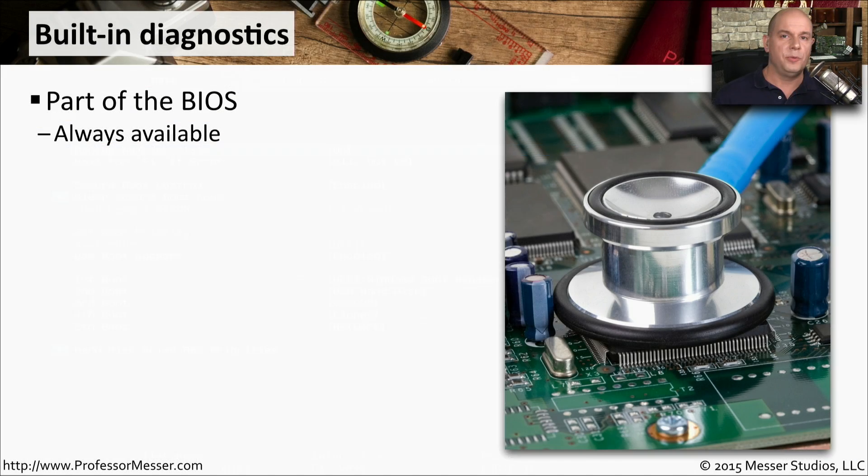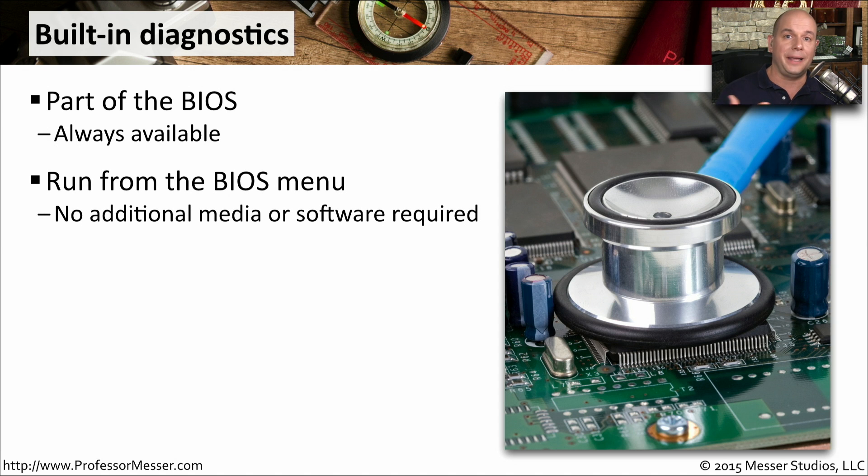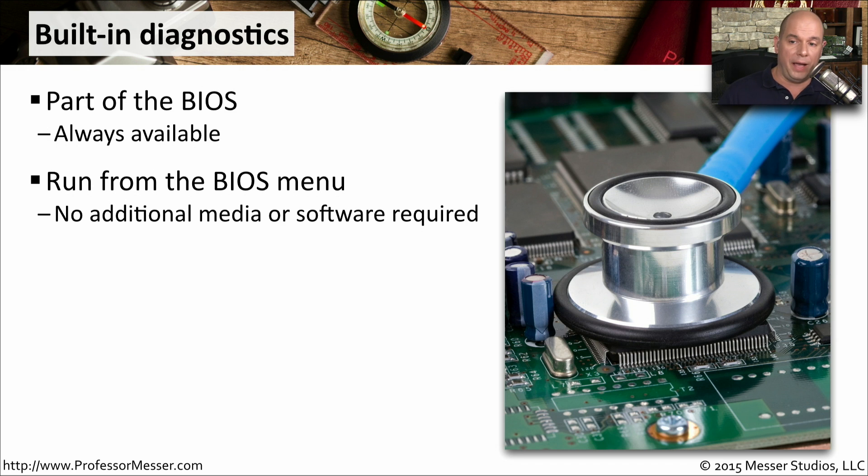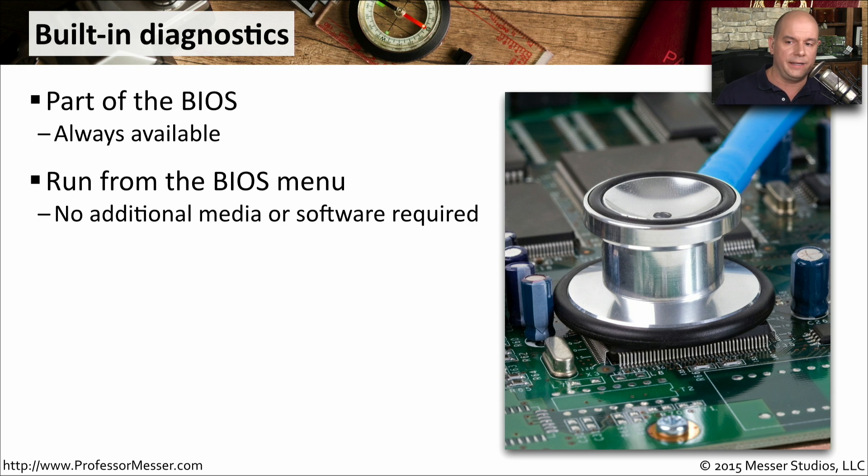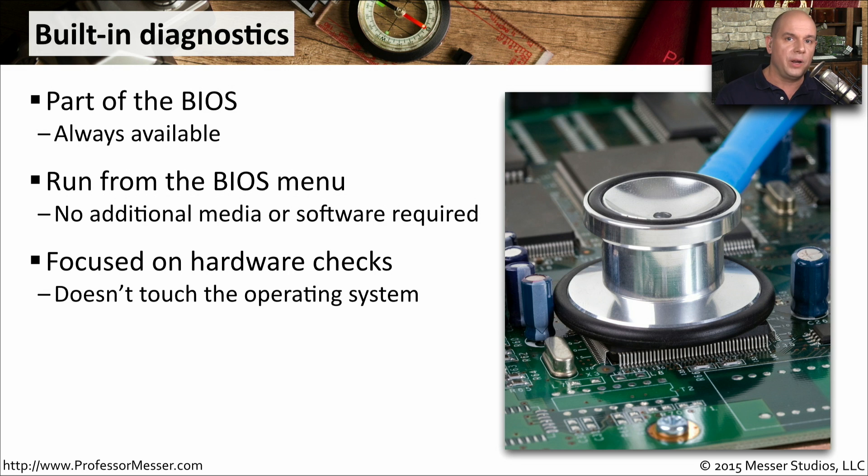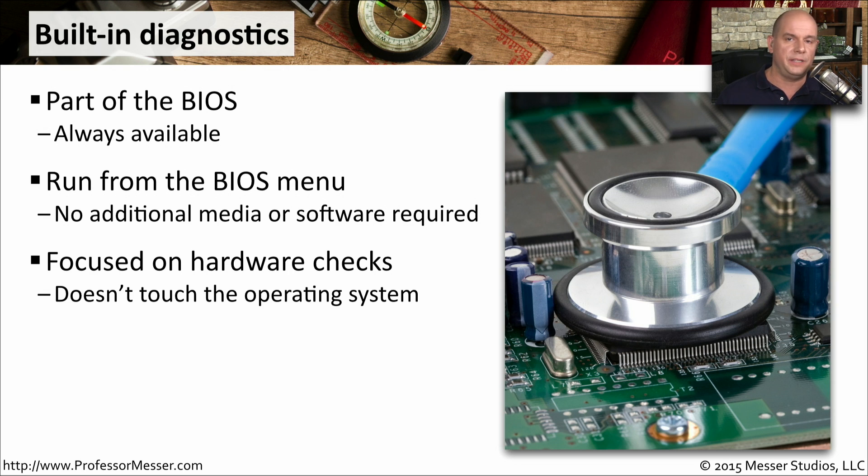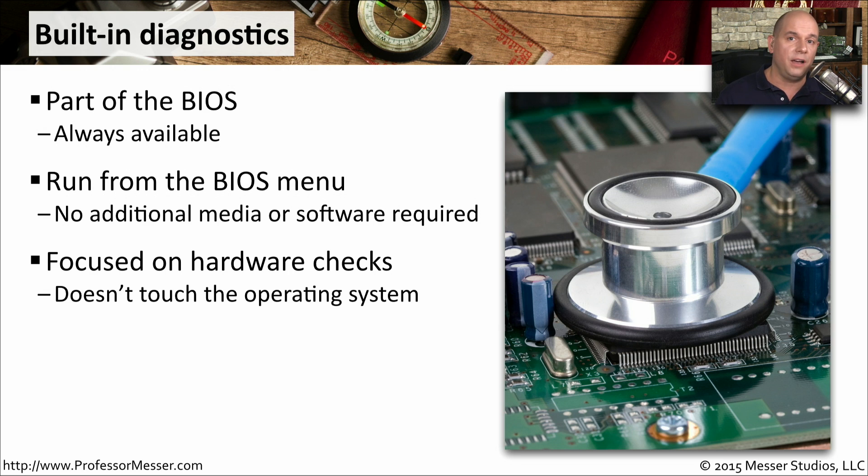Many motherboard manufacturers will also put hardware diagnostics in the BIOS itself. This is just part of the BIOS. It's always available. You don't have to download any additional software. You don't need to load up any new applications. You simply start your BIOS and there's an option inside the BIOS to run hardware diagnostics. This is really useful if you want to understand how the hardware of your system is performing. Is the memory working the way we would expect? Is the CPU responding properly? And we can run all of those hardware diagnostics directly from the BIOS. This does not go into your operating system settings, so it wouldn't be able to run any Windows-specific settings. But it is able to give you a very comprehensive test of the hardware on your motherboard.